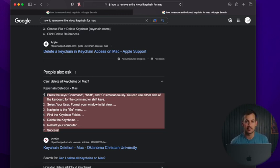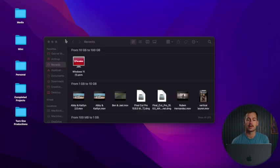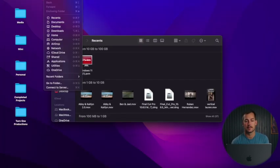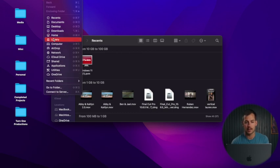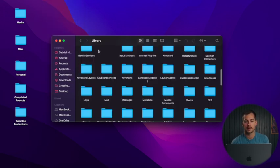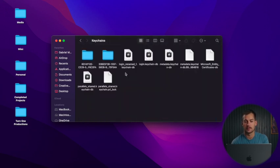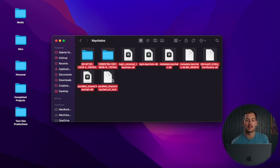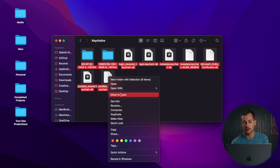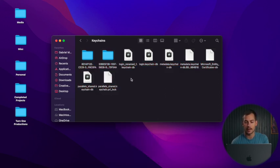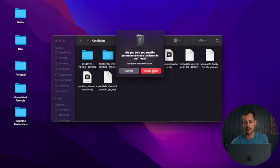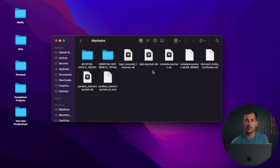Now we're going to show you one more method of deleting your keychains — just to delete everything all in one go. We're going to pull up Finder, and then under the Go tab, press and hold the Option key and click on Library. From here, we're going to find the folder that says 'Keychains.' Then press and hold Command and press A, right-click, and Move to Trash. You'd then right-click on your Trash and press Empty Trash. After that, restart your computer and you will be good to go.